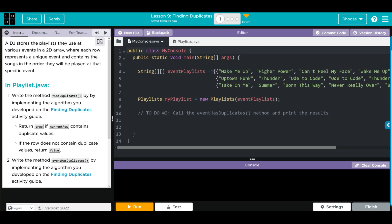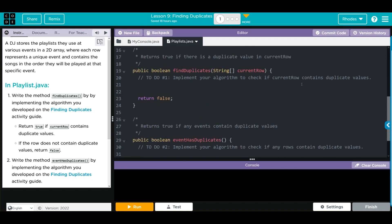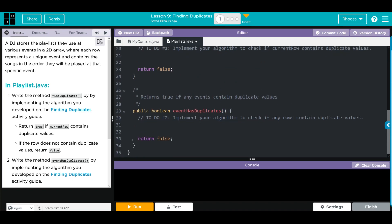Let's take a look at our code. We have our songs array and each row represents a unique date that they played. We're instantiating a new object, my playlist, from the playlist class, and we're passing along this 2D array. Under the playlist class, we have our 2D array, our constructor, a place to write the find duplicates method, and a place to write the event has duplicates method.